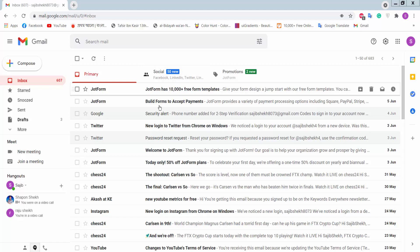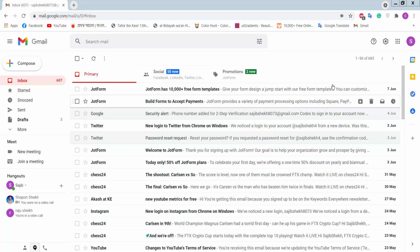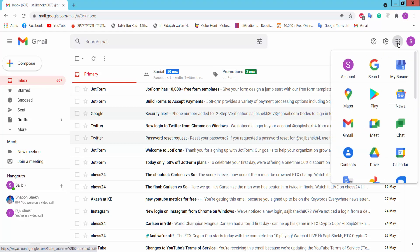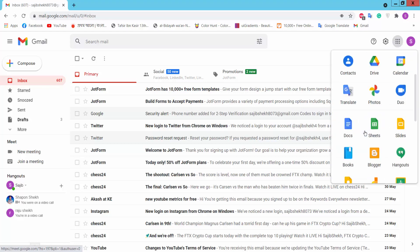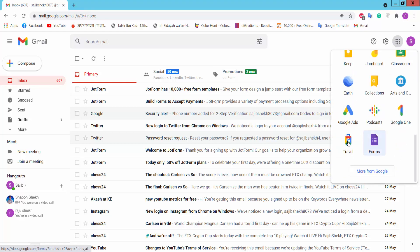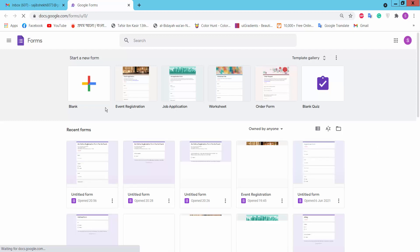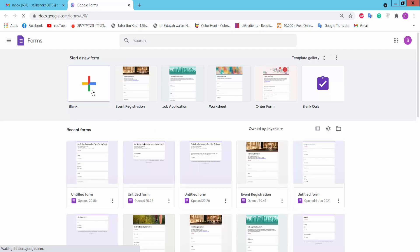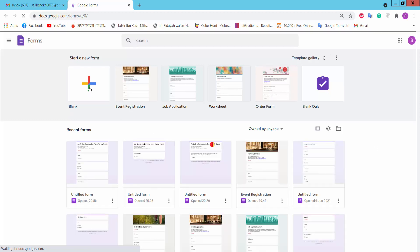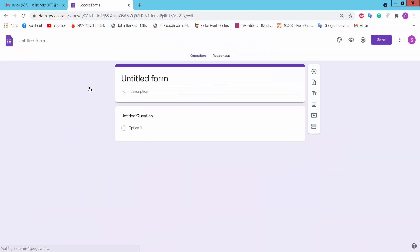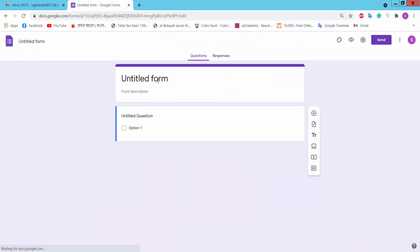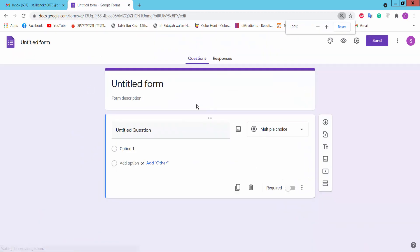First, you need a Gmail account. Login and click the apps option. Then we will find Forms and click on it. The Google Forms blank page will appear. Click on it. This is an untitled form.